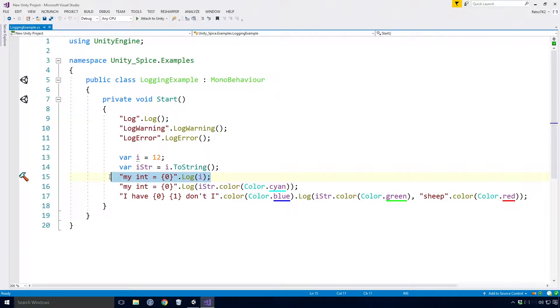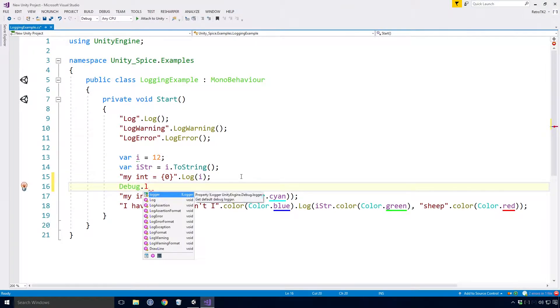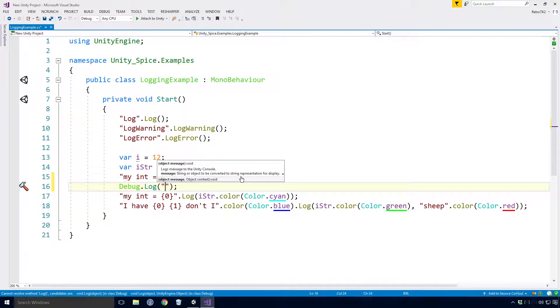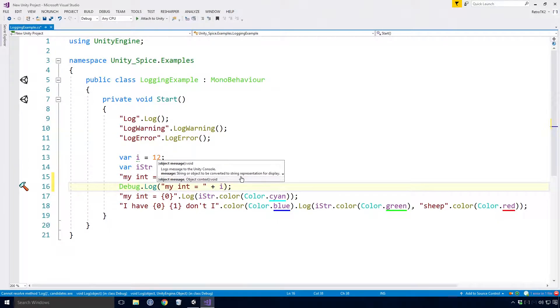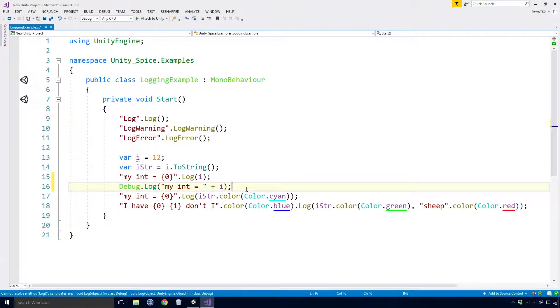Here I want to log the value of the int i. Now the standard way to do this would be to use the debug.log method and then add the i value to our string. Not exactly the best way to do this Ace, and if you've never seen this in C-Sharp before, I'll be going over this in the C-Sharp series too.